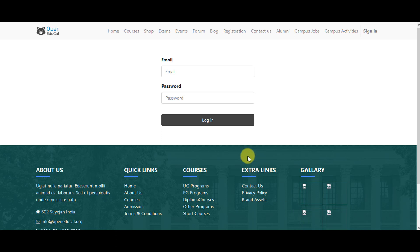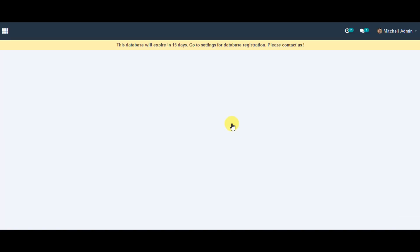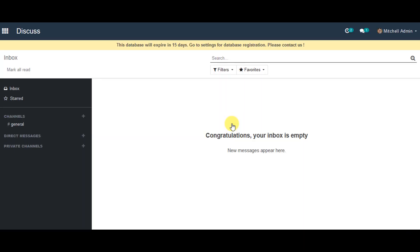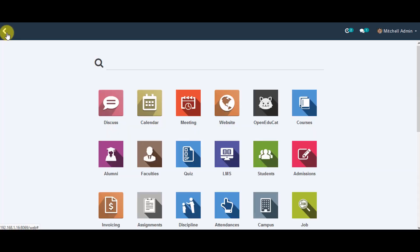So first thing, you can log in to the system with your username and password. Once you are logged in, you can go to the menu.